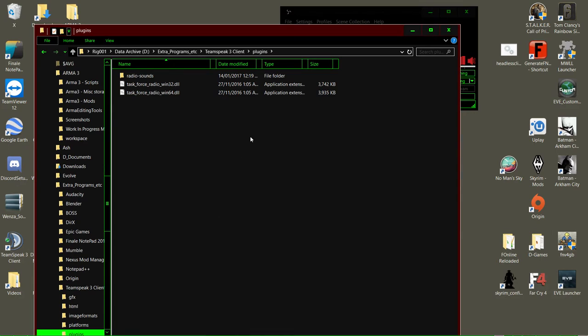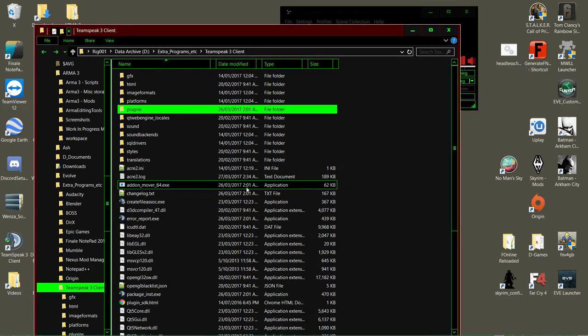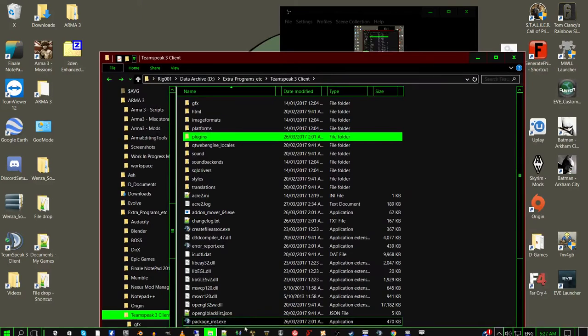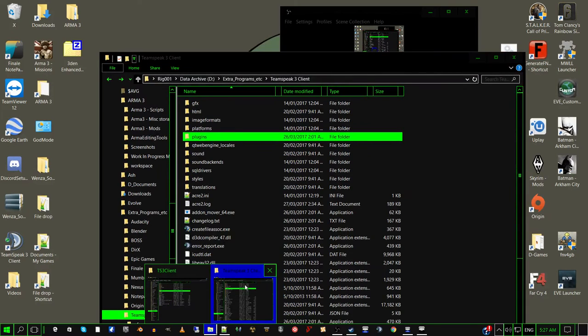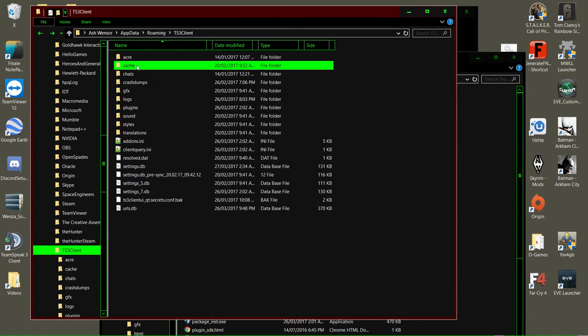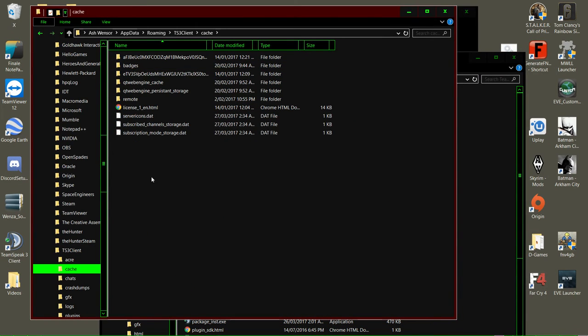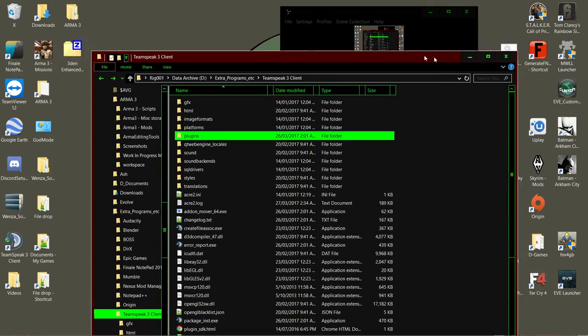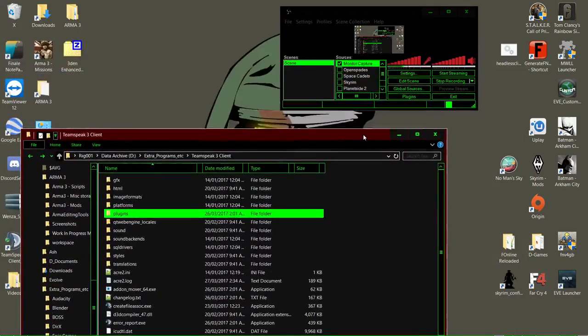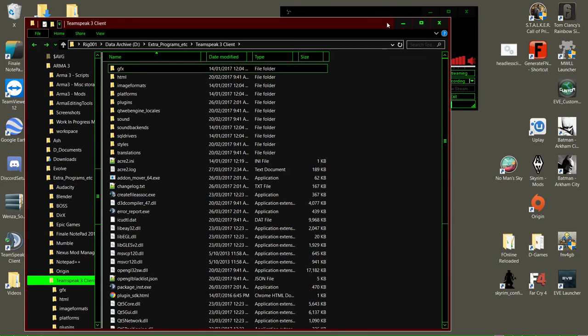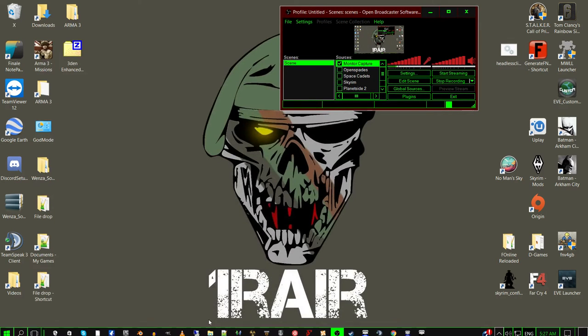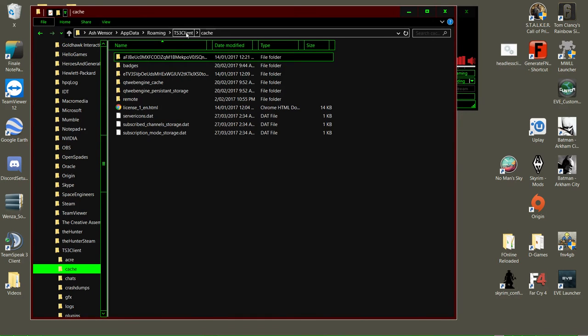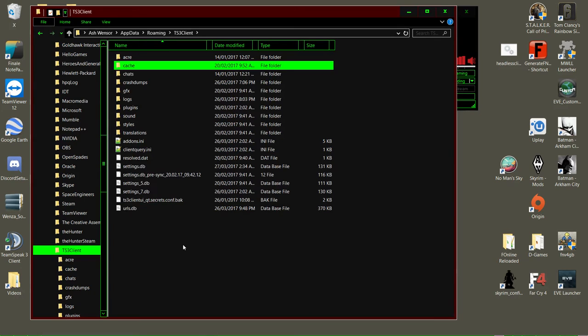You delete Acre stuff from here. If you've got a cache folder in here, like the other one had, go in there and delete anything that says Acre. Basically, you want to remove every trace of Acre from within your TeamSpeak 3 client folder and your TS3 client folder.